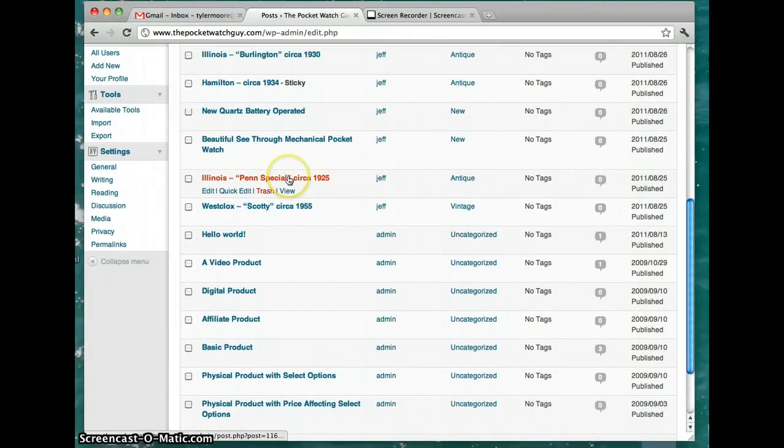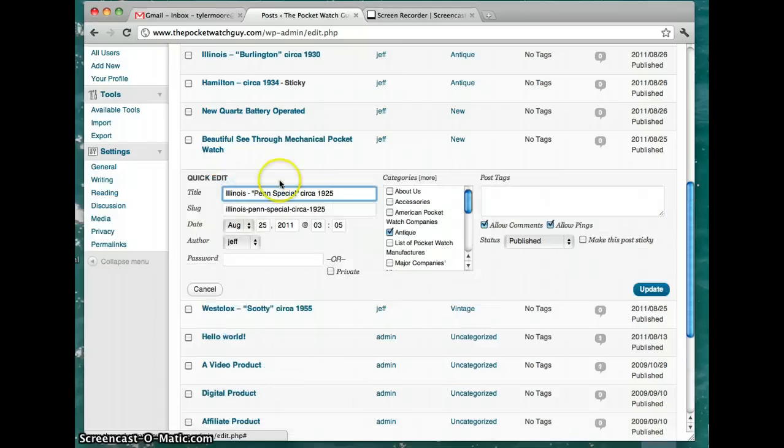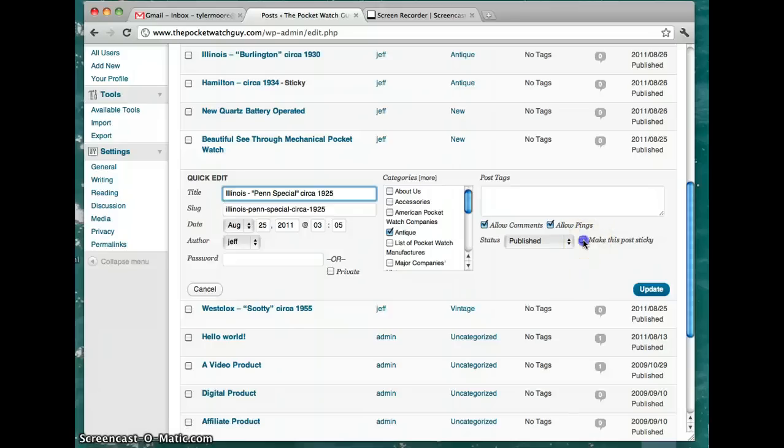There it is. We press quick edit this time. Then it says make this post sticky. We click it and press update.